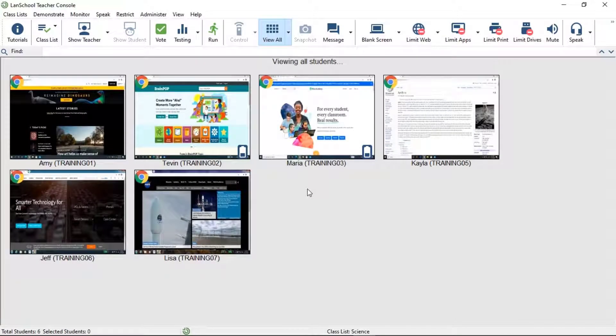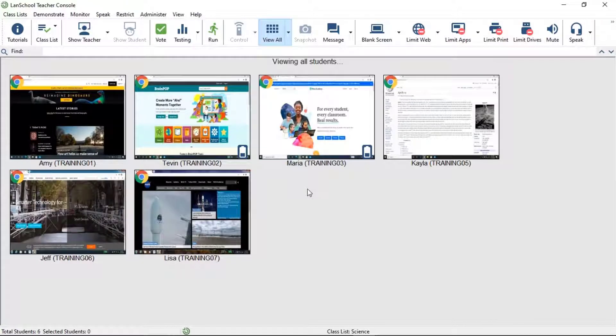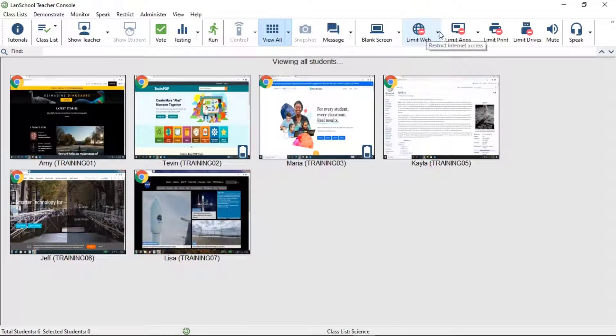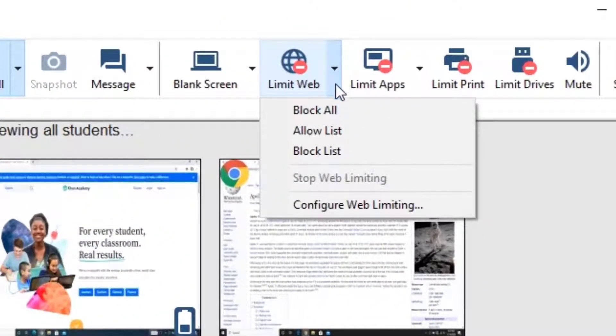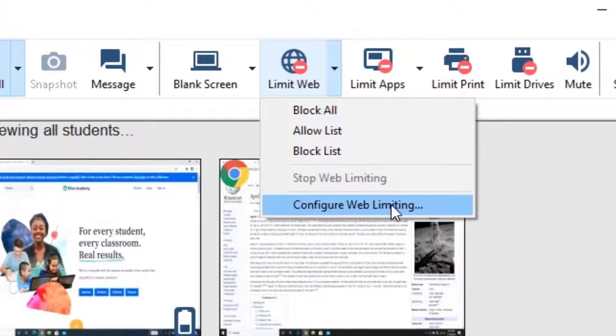Help students focus on their work by limiting online access to approved websites and disabling internet access during tests and quizzes. LimitWeb enables teachers to have more control over their virtual classroom, leading to increased student focus.